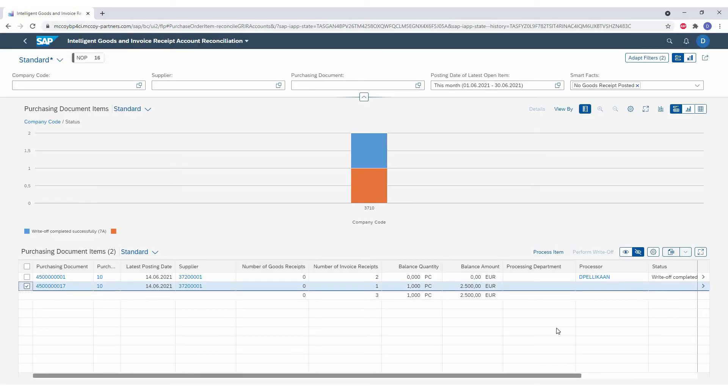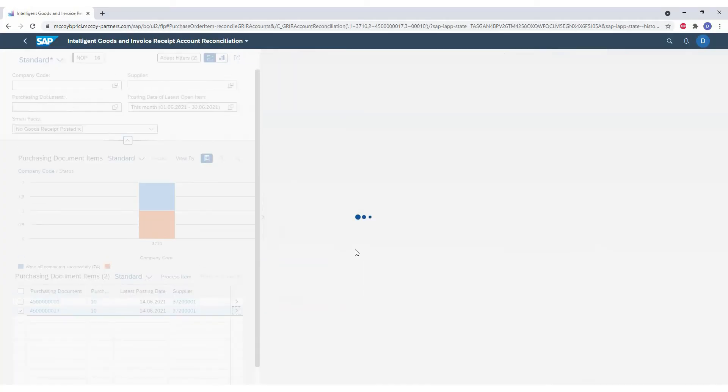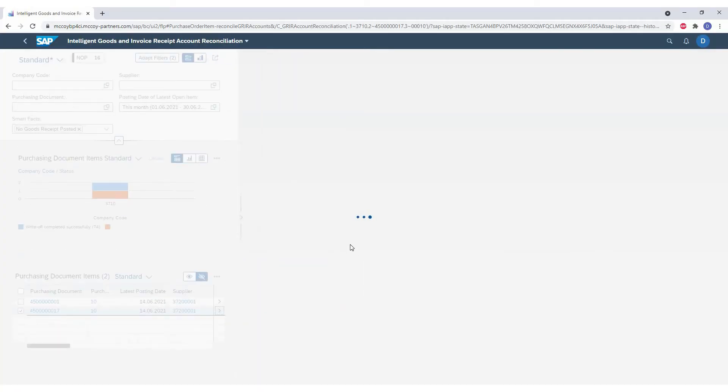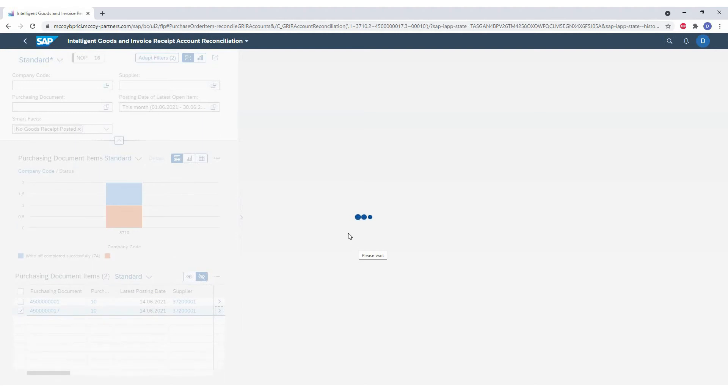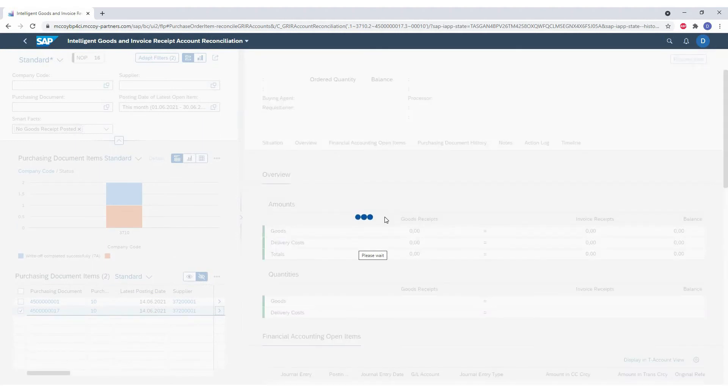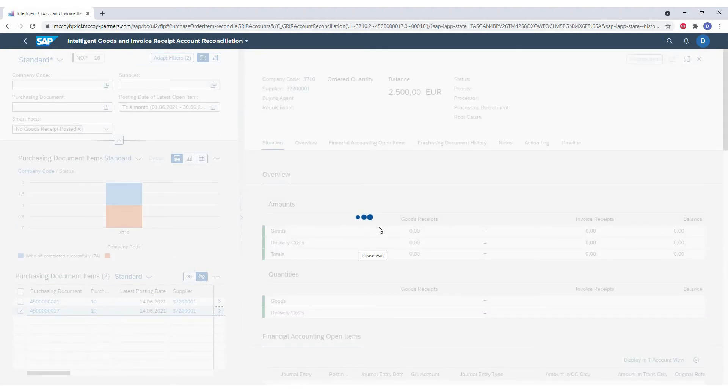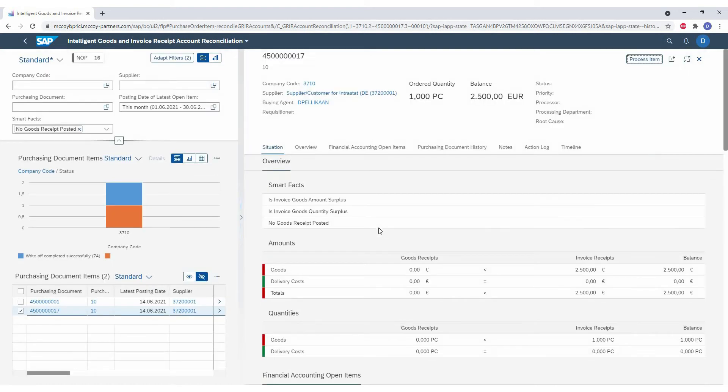The second big advantage in the new solution is the integration with the logistics. In the old functionality, we could only see the documents from the financial parts. In the new solution, you can here see in the overview screen the purchase order itself, the goods receipts and the invoice receipts.